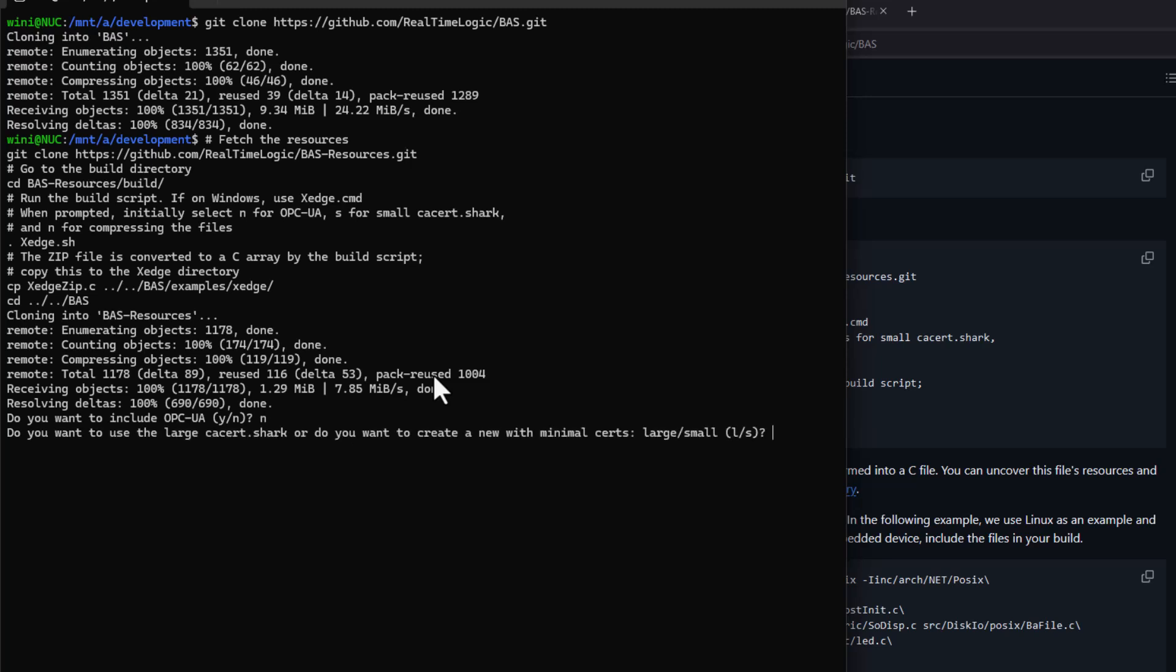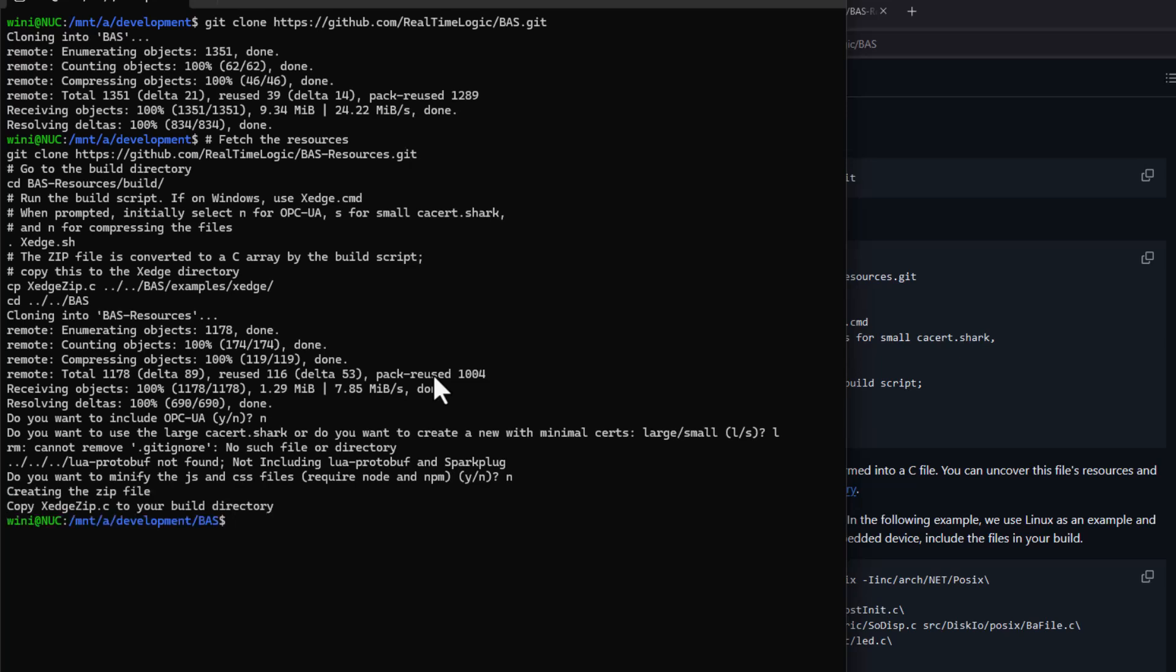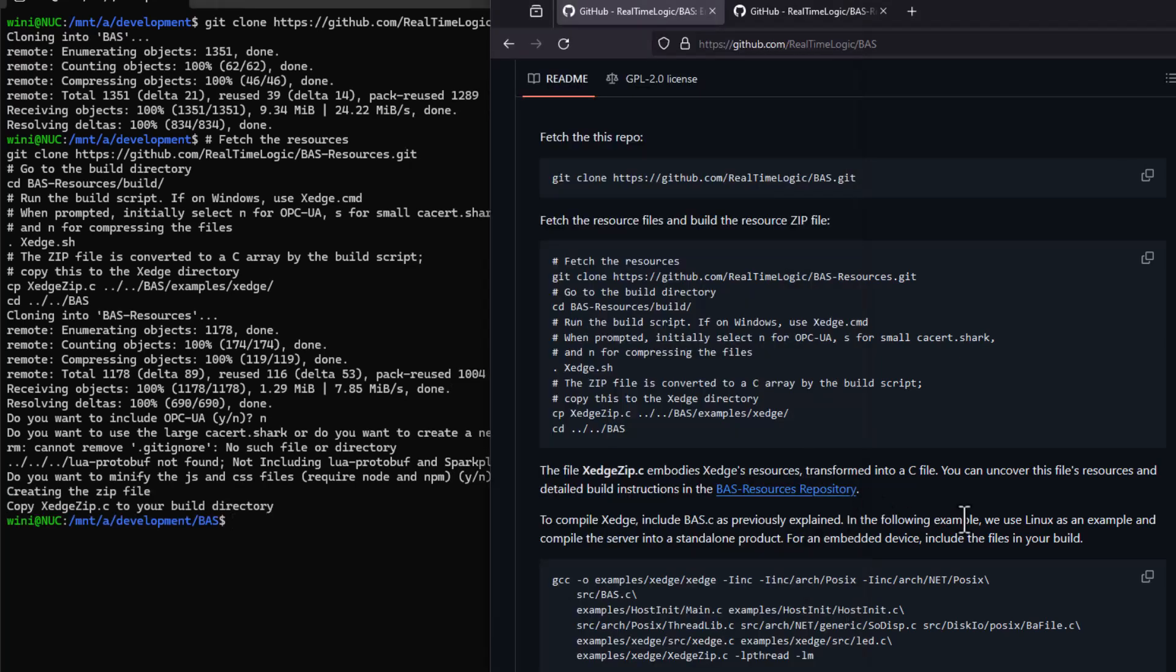So what's the difference between an embedded web server and an embedded application server? Well, both are designed to be embedded into something larger, like firmware, and both are provided as C code libraries. But there's more to it.